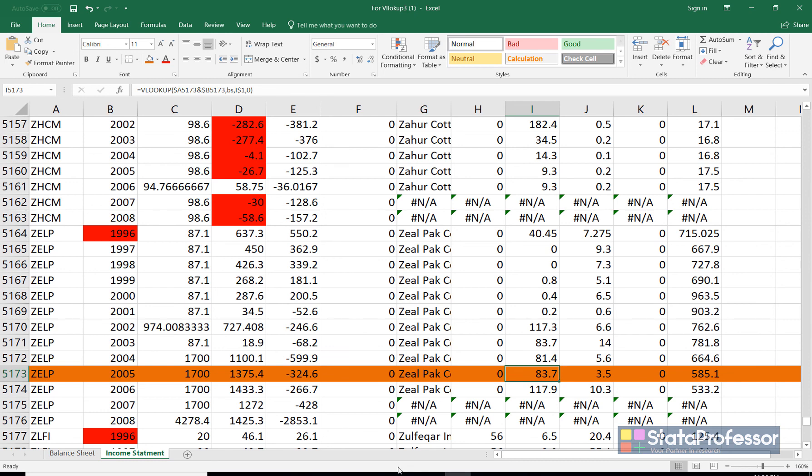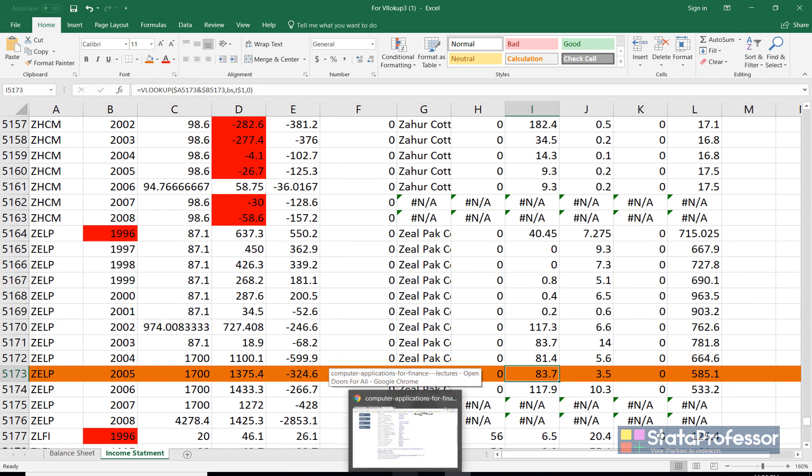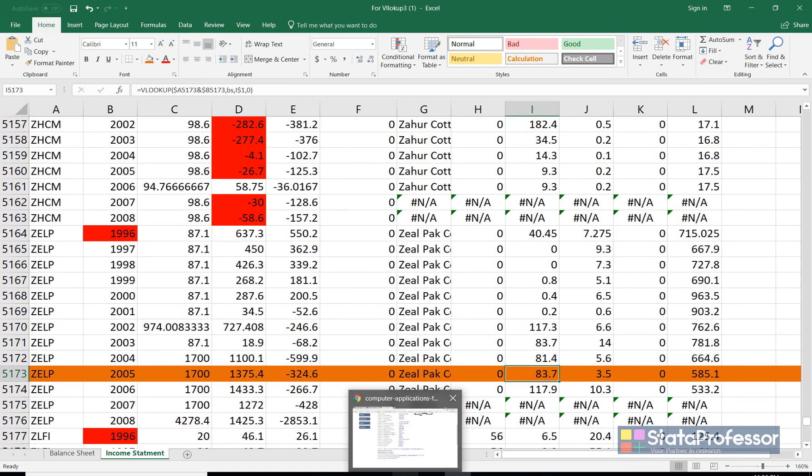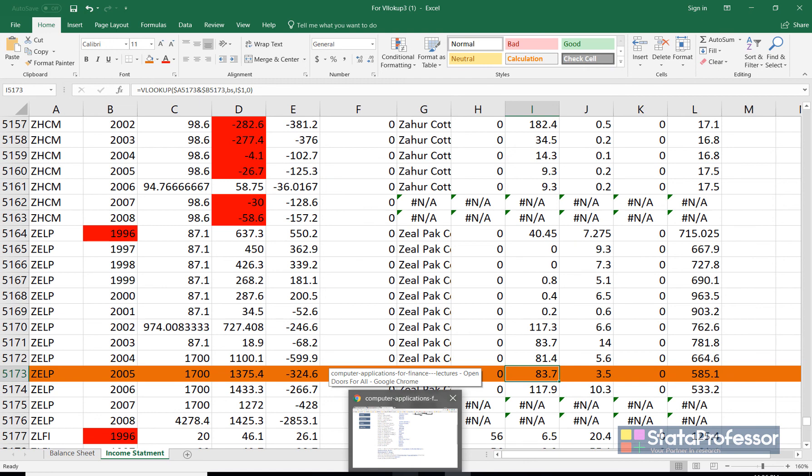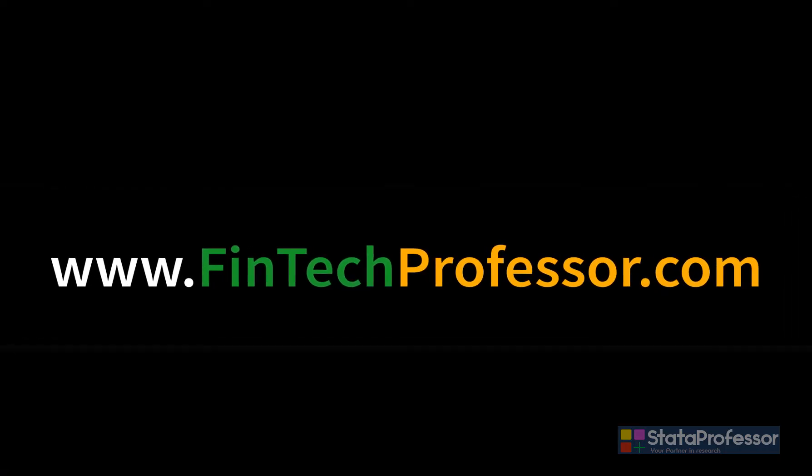If you like the video, please subscribe to our channel and have a great day. Thanks for watching. And for more videos, please visit our other website fintechprofessor.com.